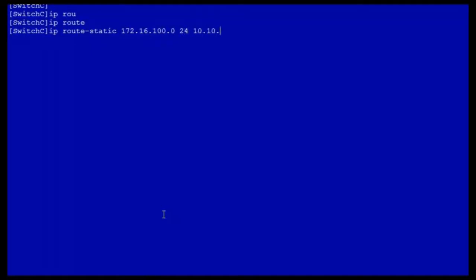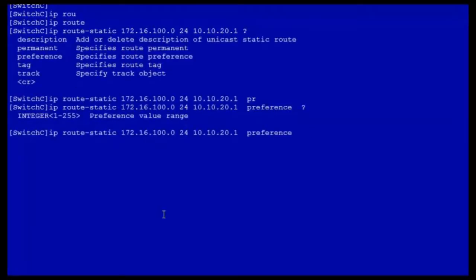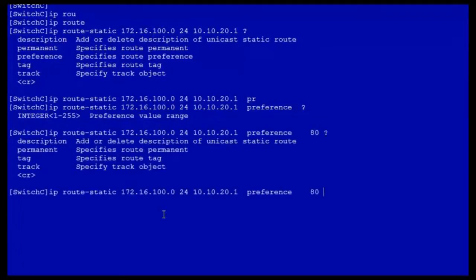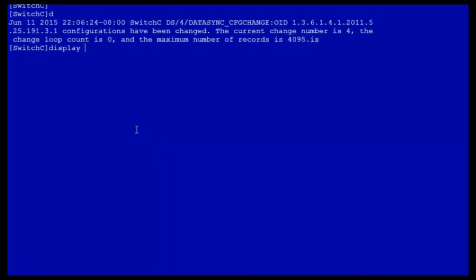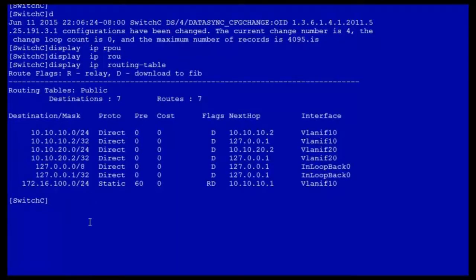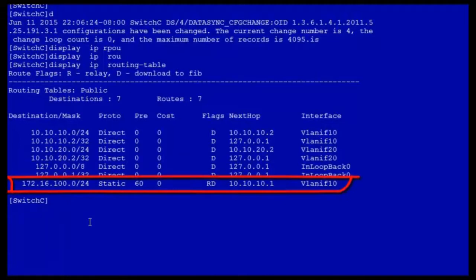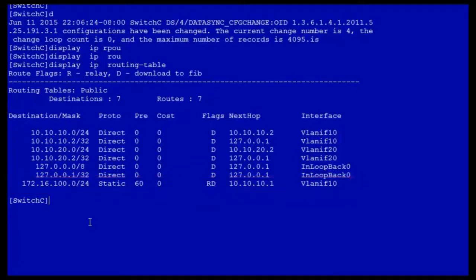Have a look at the following scenario. Static route 10.10.20.1 has a preference value of 80. A smaller preference value indicates a higher priority. If you check the switch C routing table again, you will find that the routing table contains only the static route with the next hop at 10.10.10.1. This route has a higher priority than route 10.10.20.1, so the low priority route is hidden.